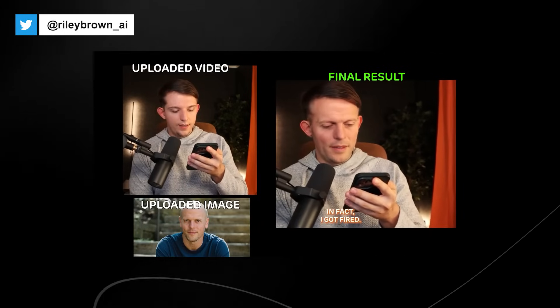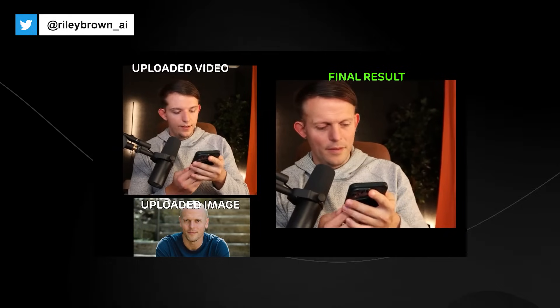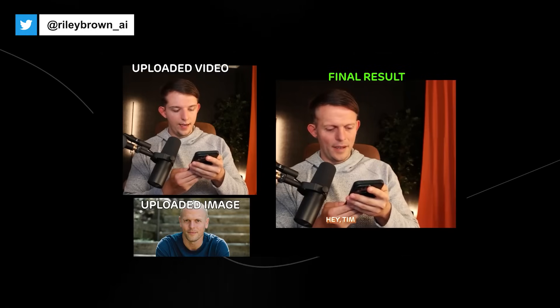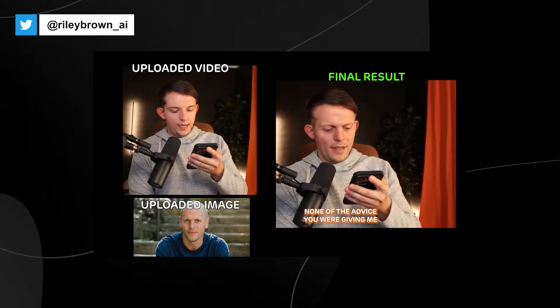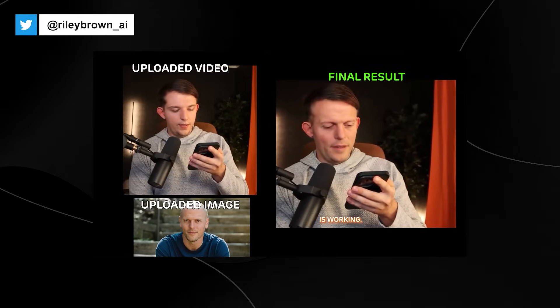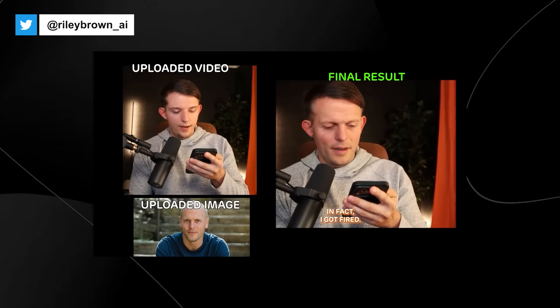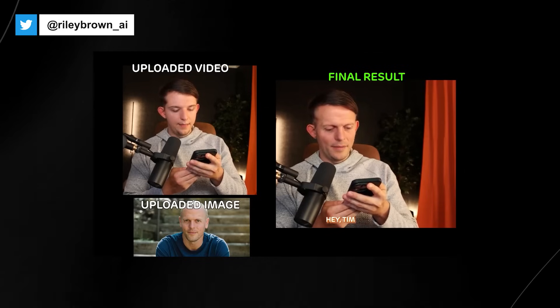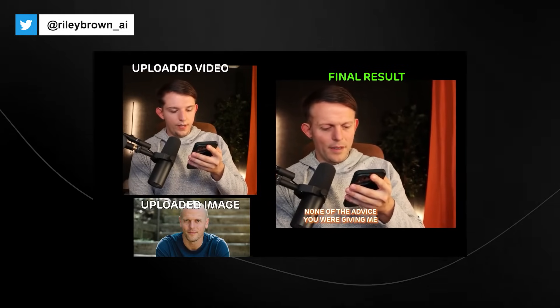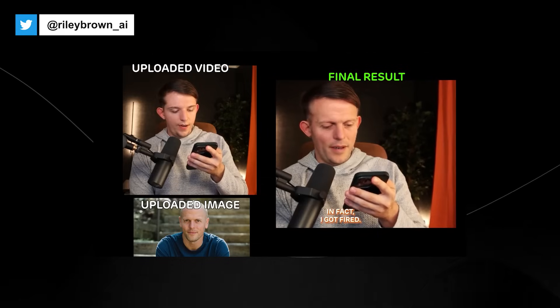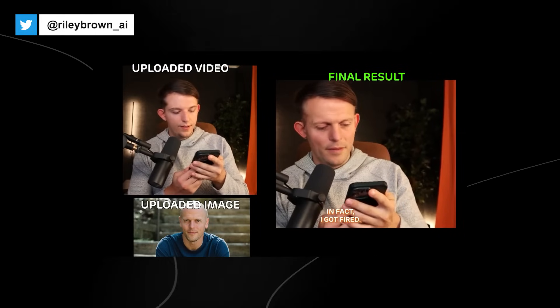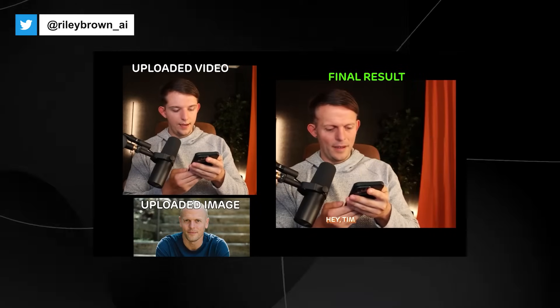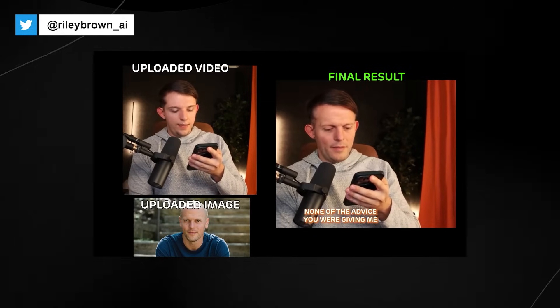The problem is that with deepfakes, when they were initially introduced, you would have to get large pieces of training data or large corpuses of text like you would with a large language model. But with this, you only need one image and then you can do deepfakes online. You do have to somewhat look like the person, but it is still very scary because we're entering an age where we're not really going to know what's real anymore.